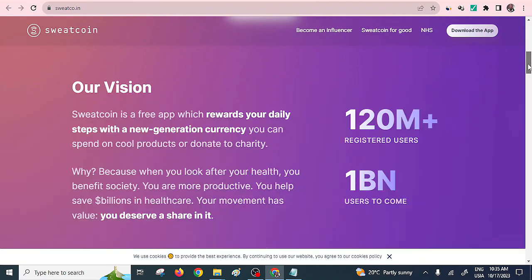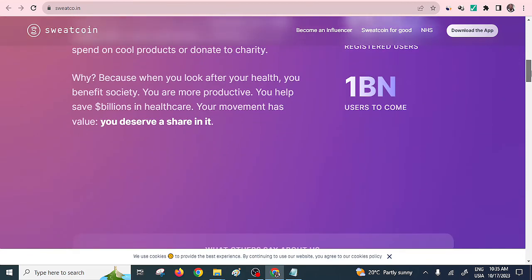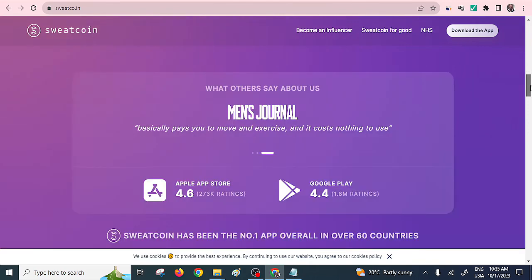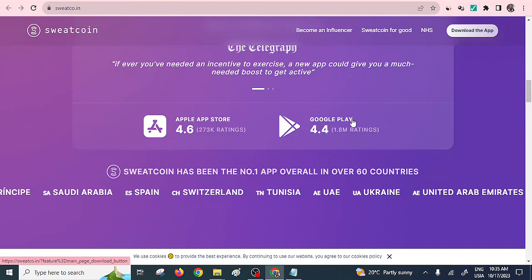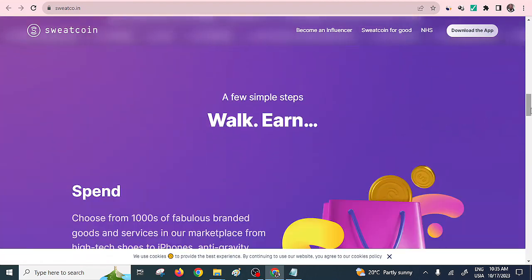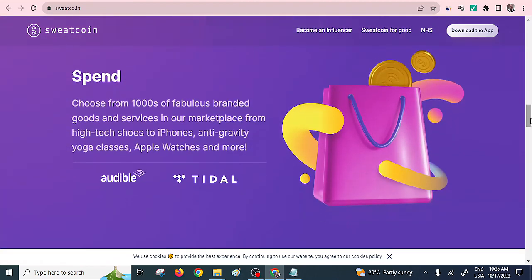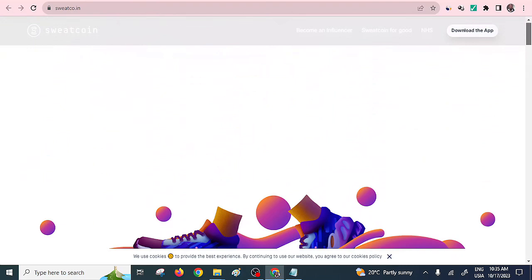This free app will reward you daily with the steps you take — every time you walk, you get some coins. It has over 120 million registered users. You can install it via Google Play or the Apple Store. Work and earn — just make sure you store it on your mobile phone. That is Sweatcoin.